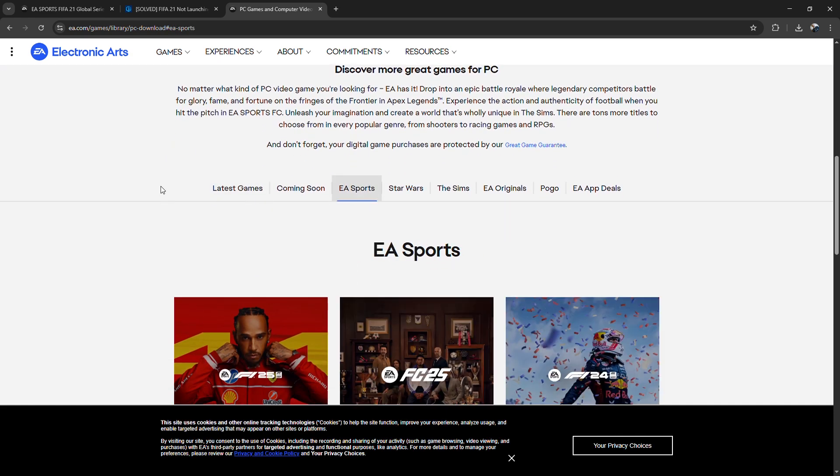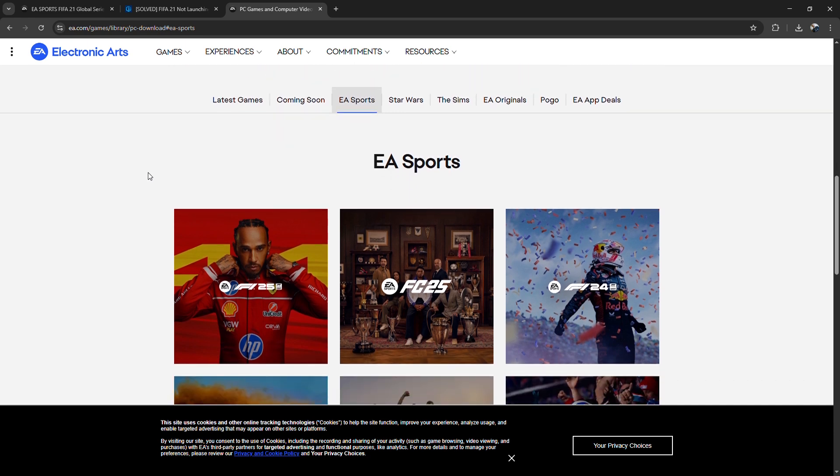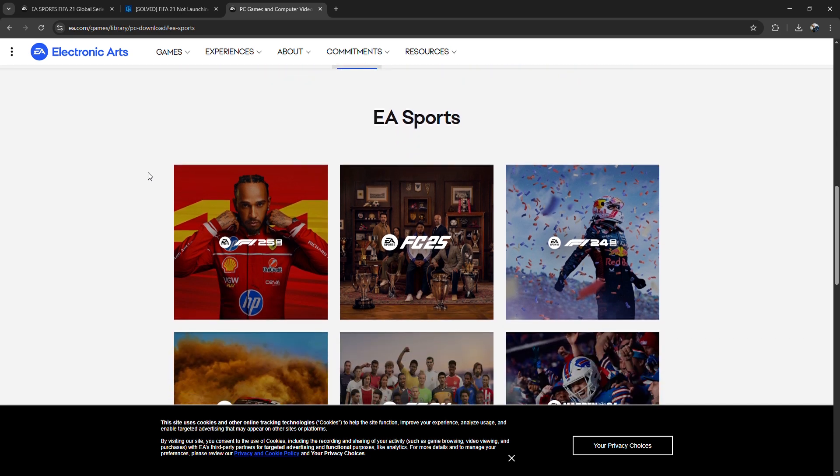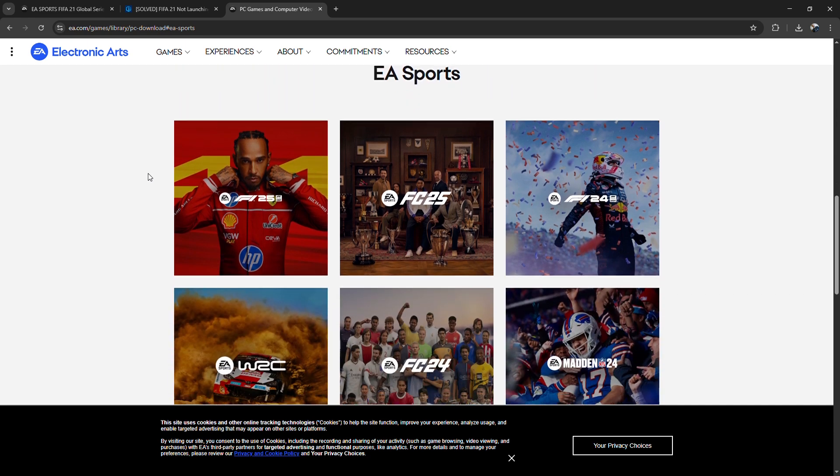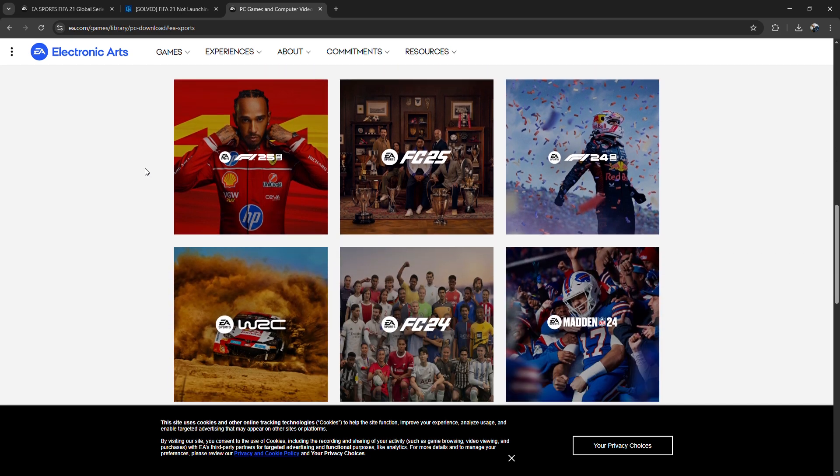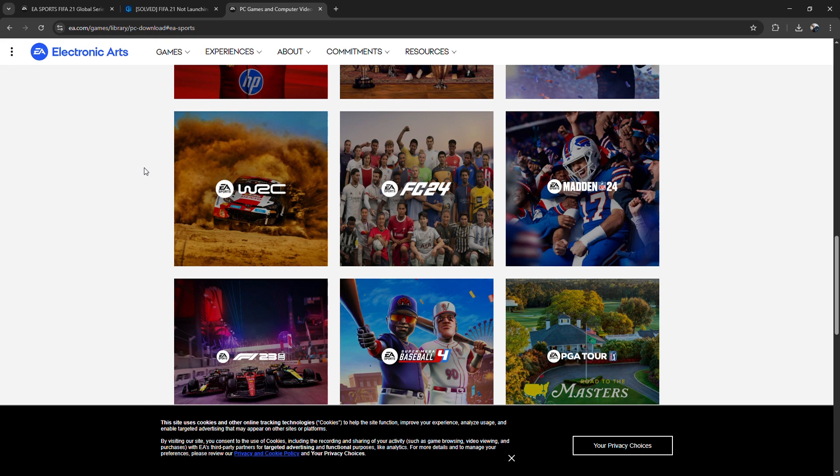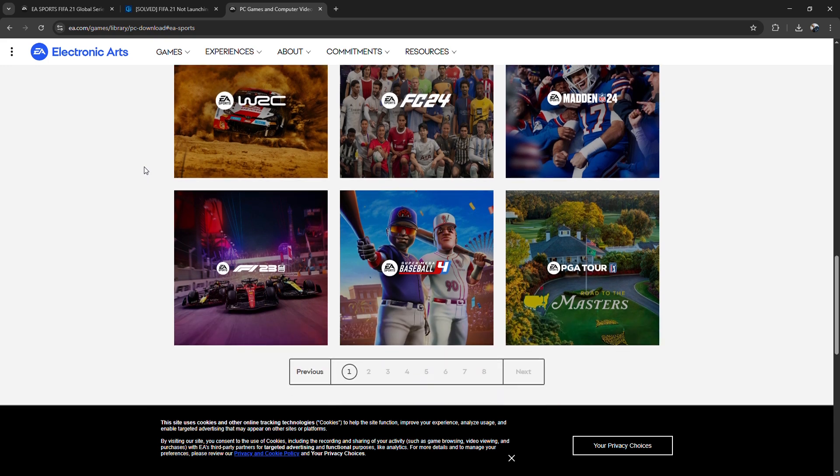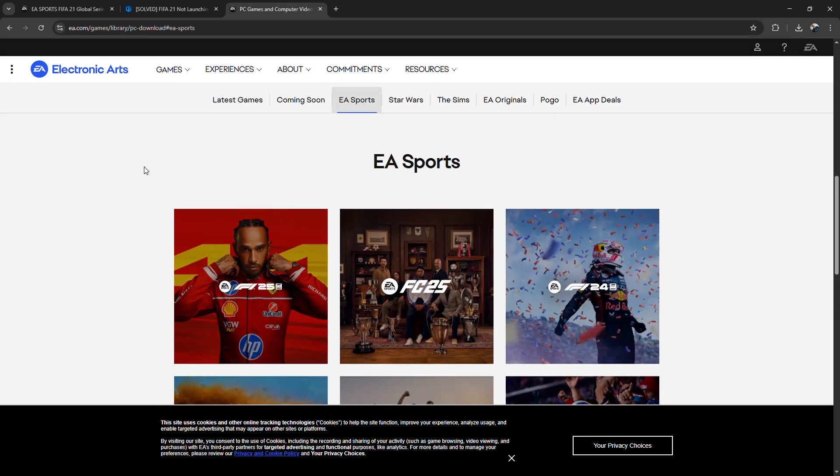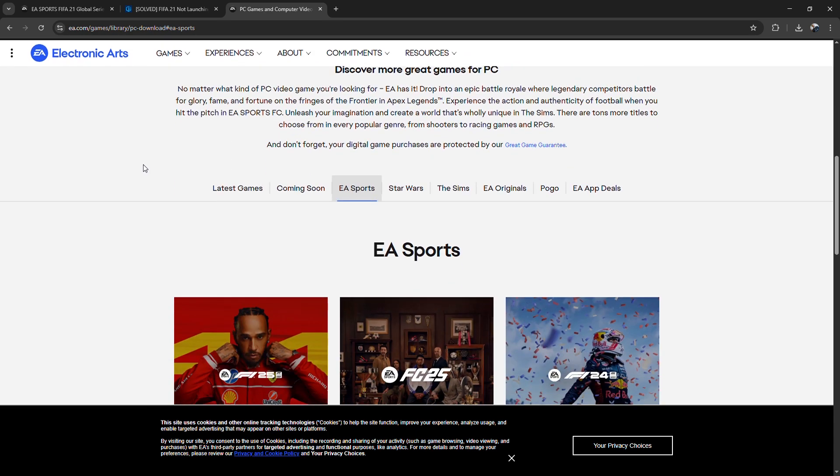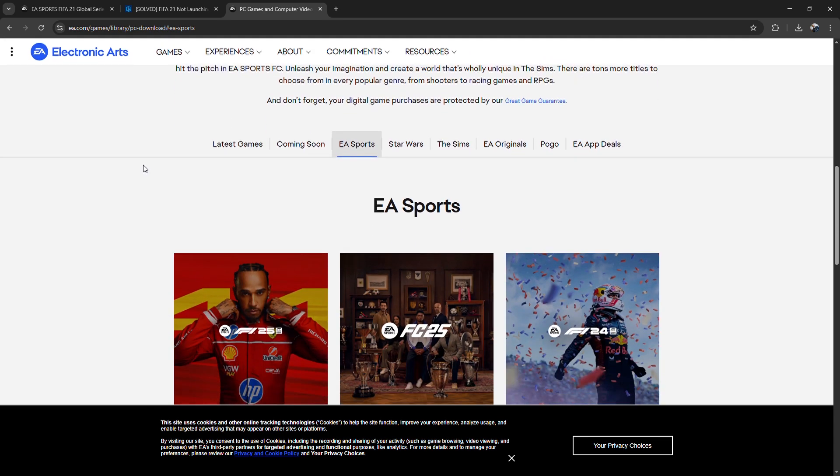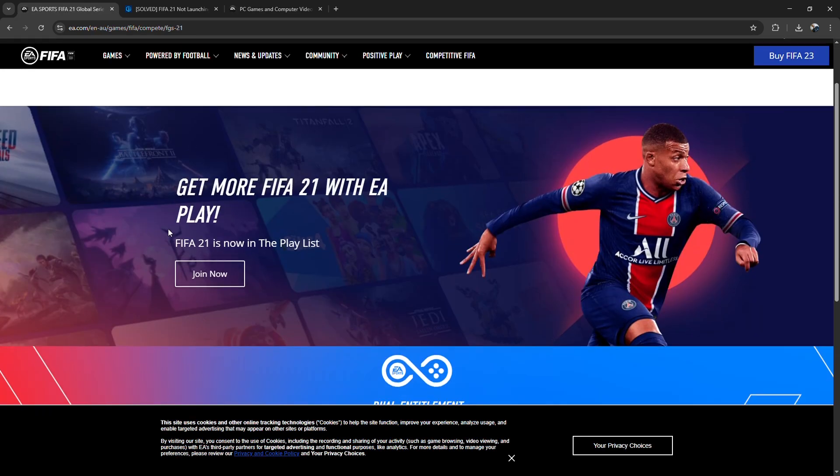If you're using the EA Desktop app, try switching back to Origin. It often resolves the issue. You can also try repairing FIFA 21 from the EA app or Steam by right-clicking the game and selecting Repair.